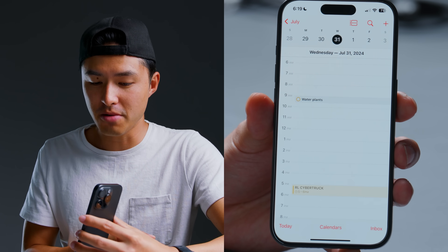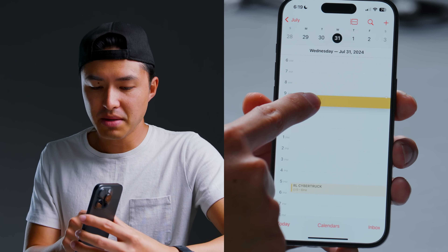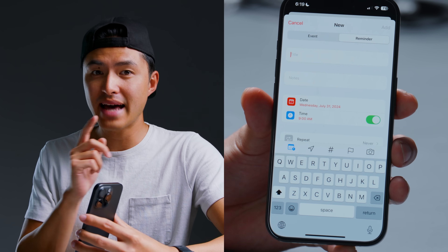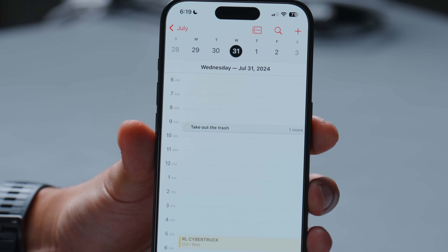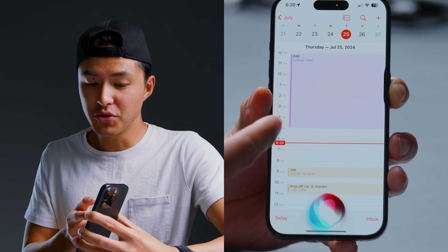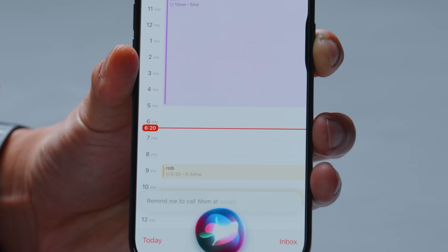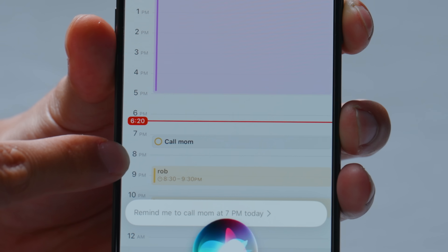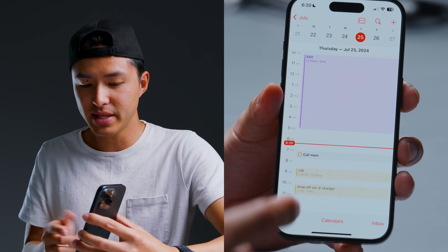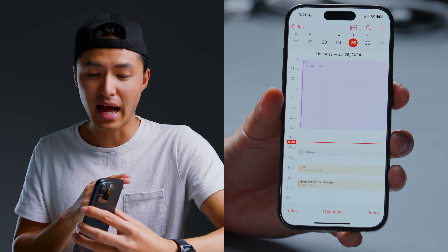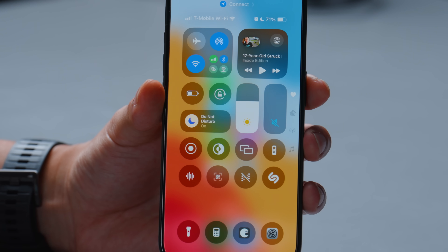These reminders will still show up in the Reminders app too, so you can view them in either place. One way I've been taking advantage of this is with weekly reminders — every Wednesday I've set up a reminder to water my plants and I can easily check it off right there. You can also stack multiple reminders at the same time and date, and you can even add a reminder like 'call mom at 7pm' by just typing it in.